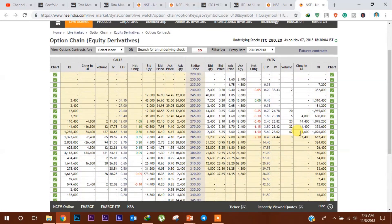280 के levels पर 10,96,800 cumulative open interest देखी जा सकती है, लेकिन यह level टूटता हुआ दिख रहा है क्योंकि इस level पर put की unwinding हुई है। 270 के levels पर 10,75,200 cumulative open interest देखी जा सकती है, तो यह level अगले दिन के लिए crucial support level बन जाता है। 260 के levels पर 19,65,600 cumulative open interest है, तो यह level November expiry के लिए strong support level बन जाता है।